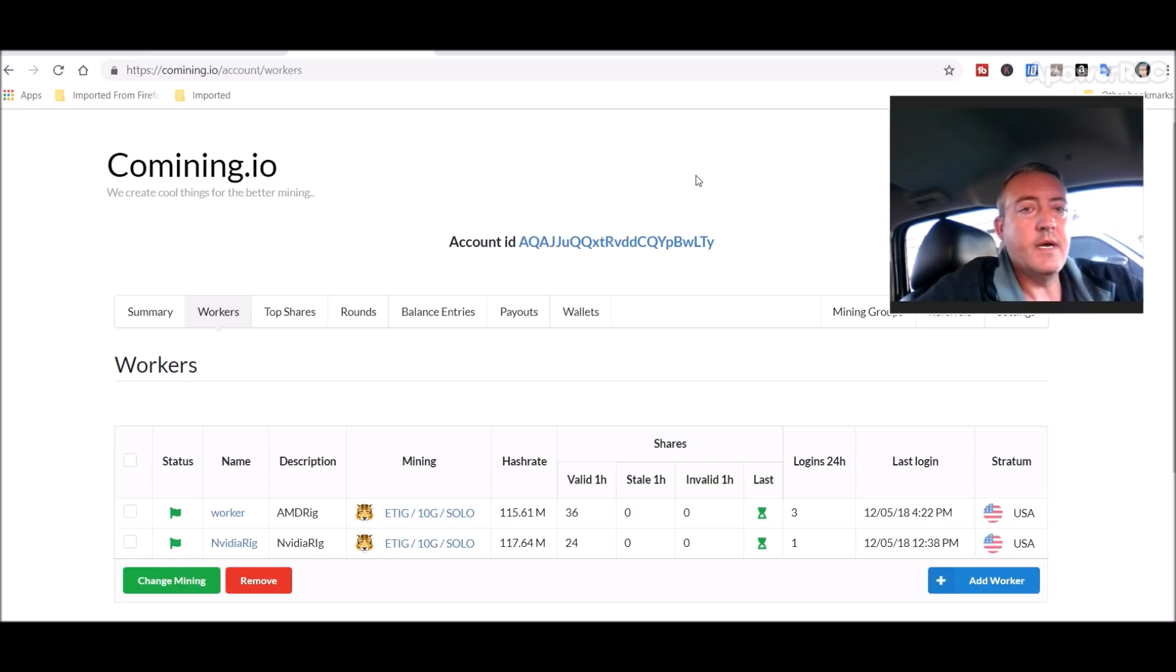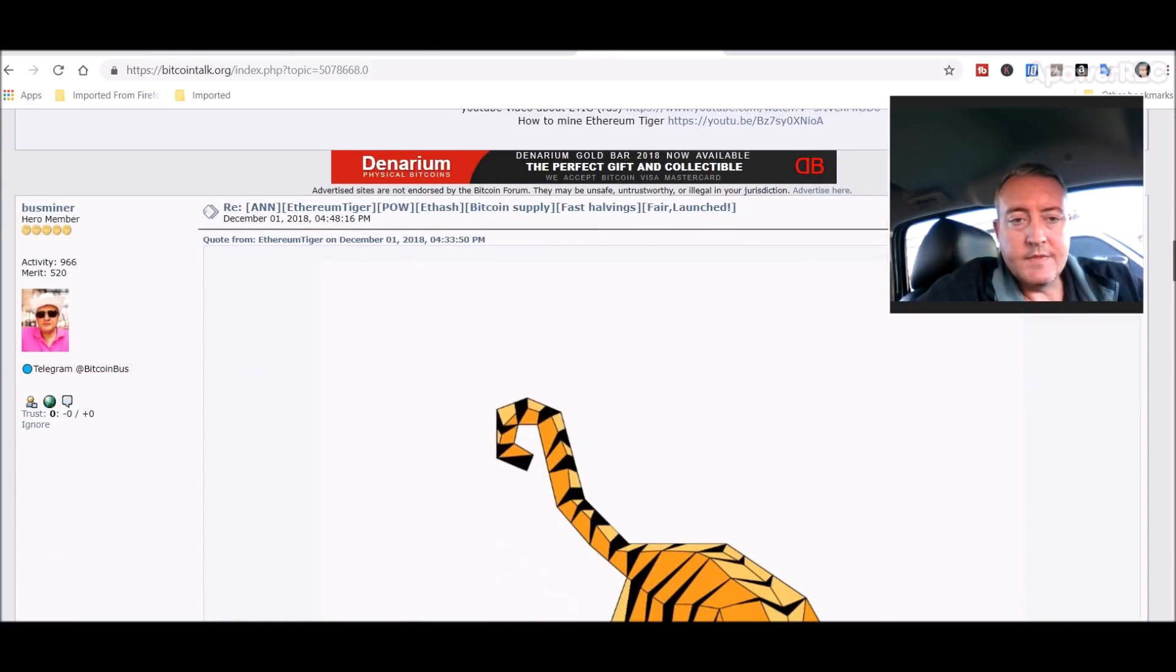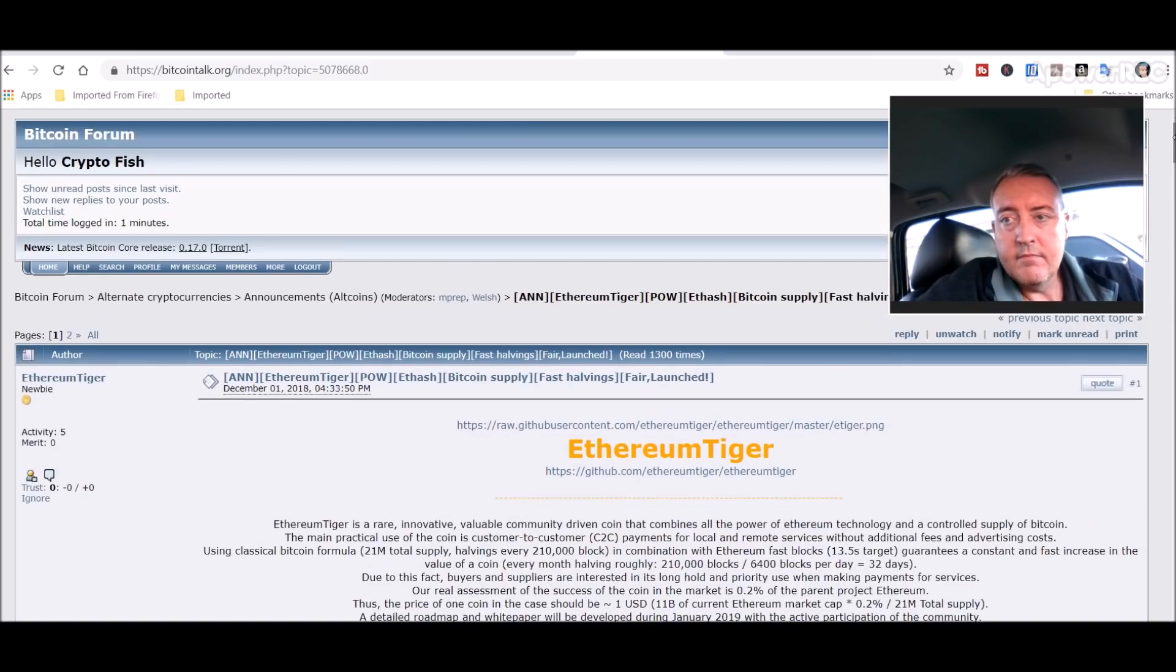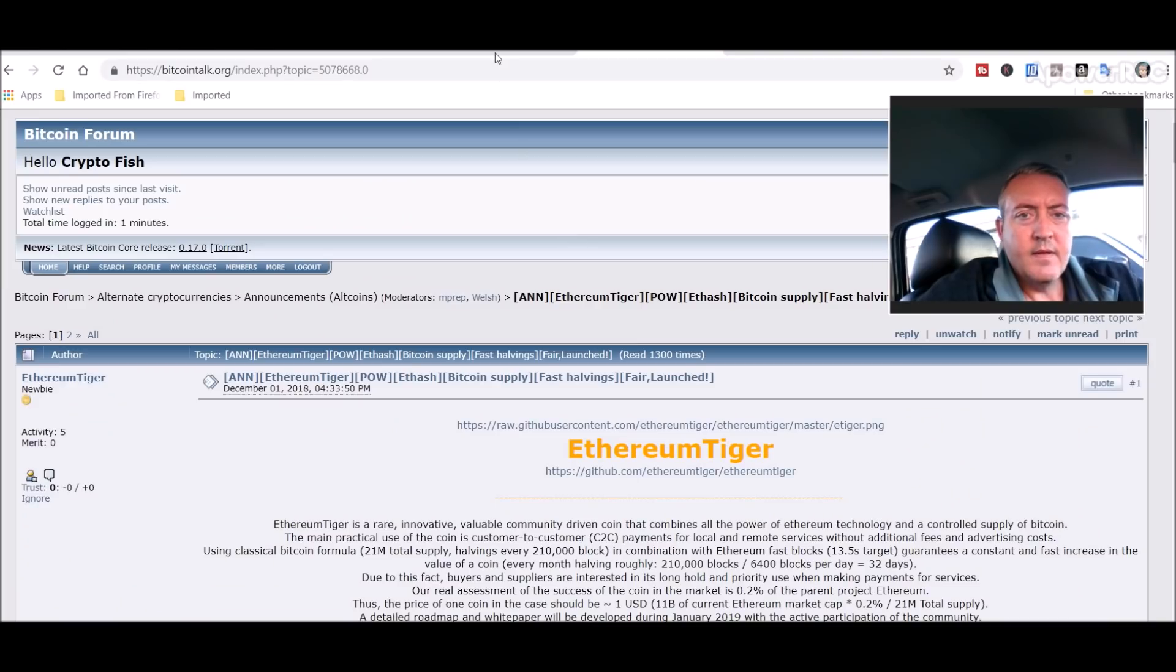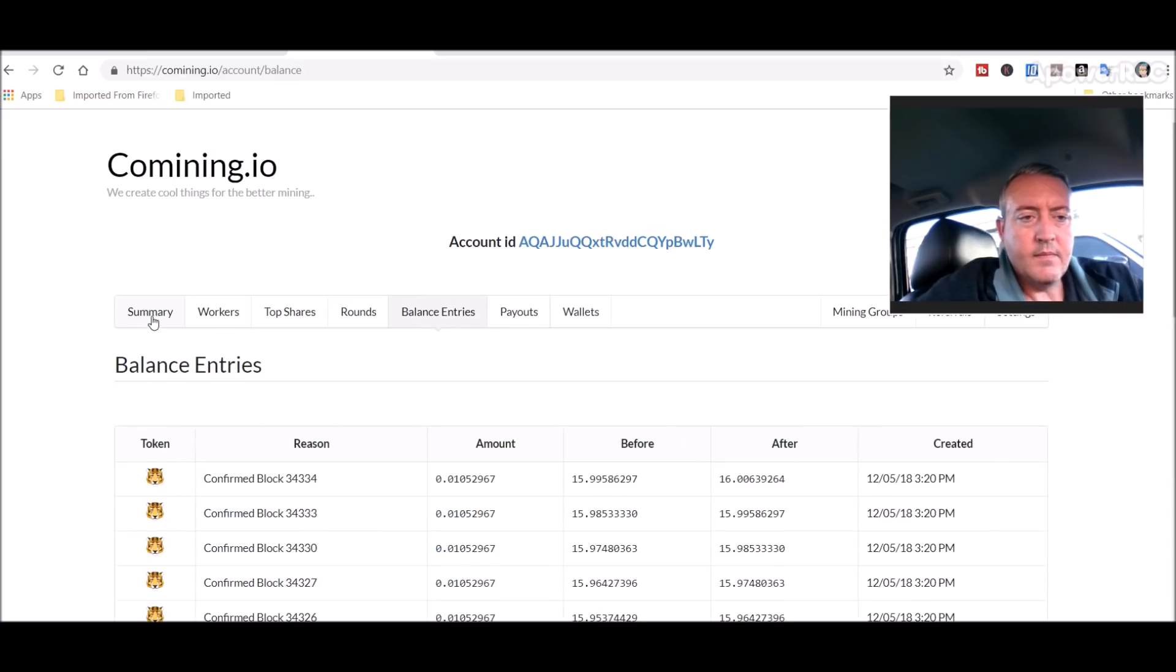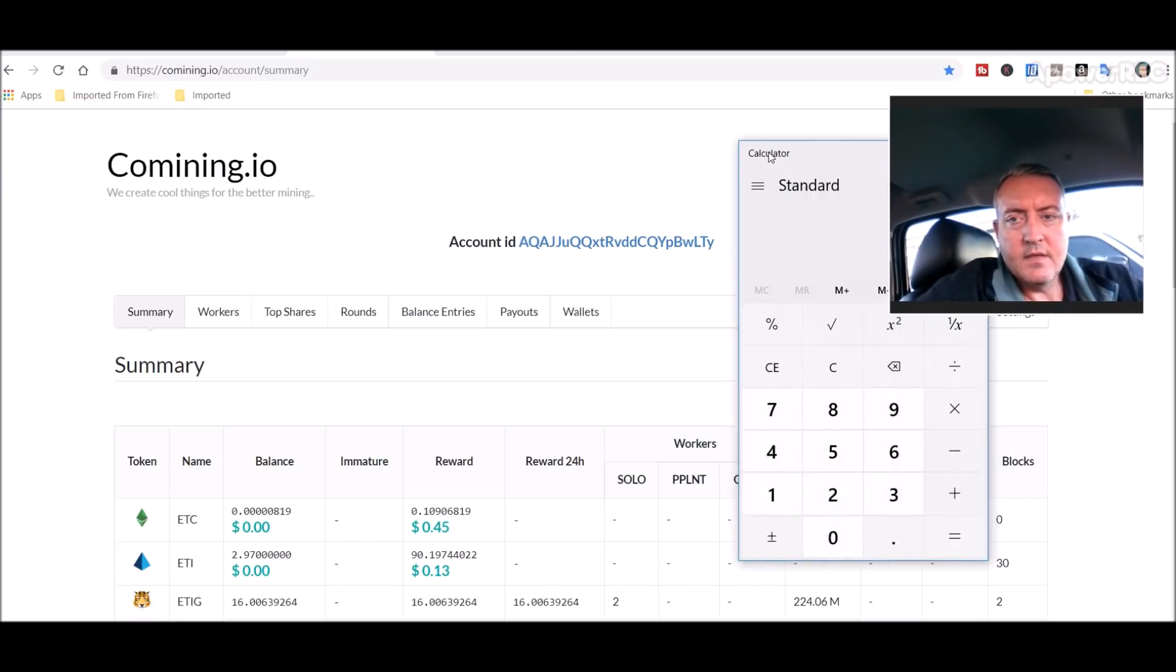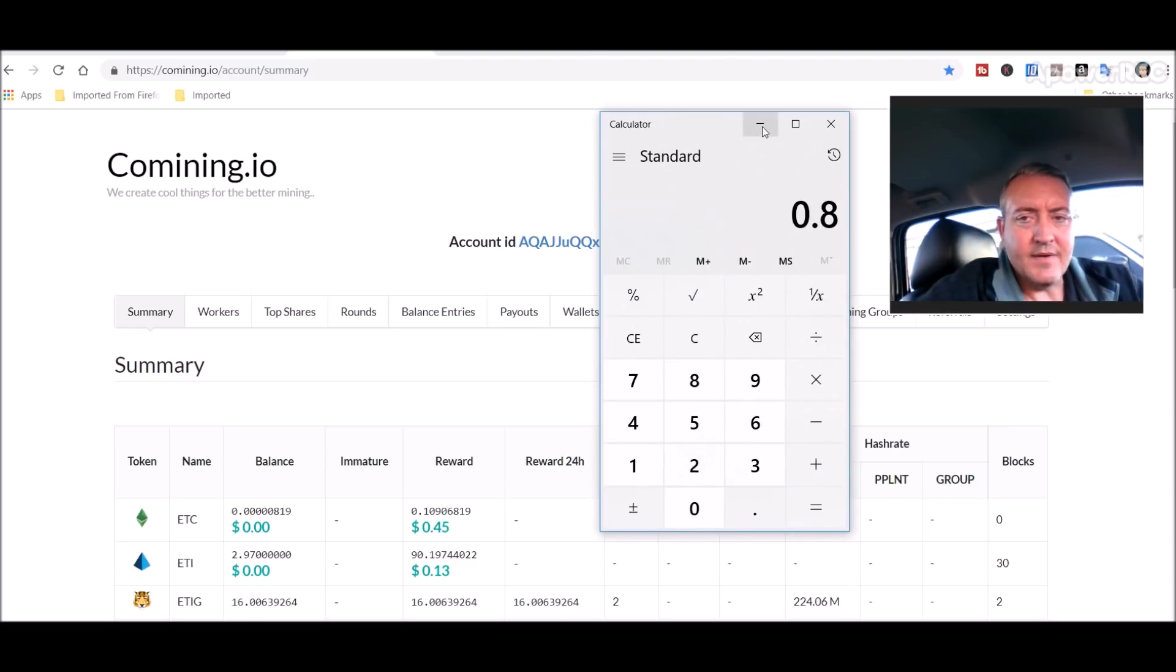But all in all looks like a decent project on the offset as far as the potential of it. I mean I'm getting a pretty good amount of coin, let me pull it up. Kind of mining, let me go here, balance entries, is that going to show me? Or summary, there we go. So I've got 16 coins, there's only a 21 million max supply. So even if it comes out and let's say it's five cents, which I think is easily attainable for only a 21 million supply.